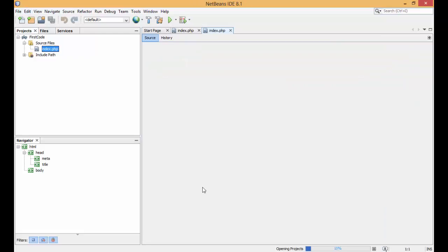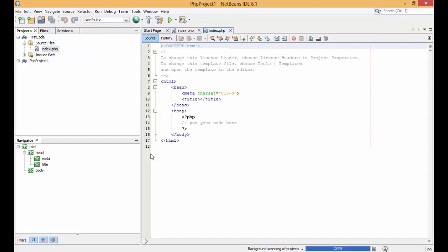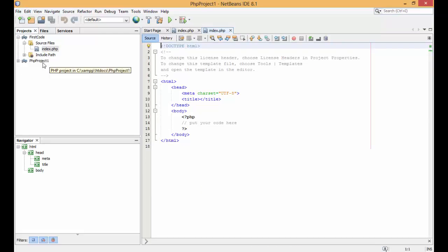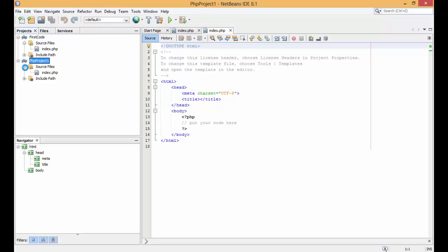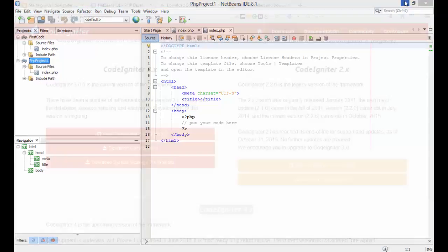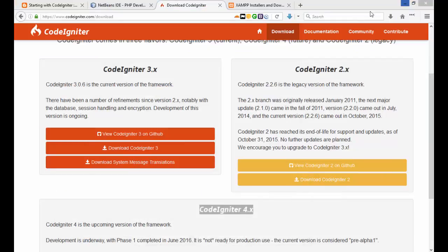After you finish all this, the project is now open in NetBeans — you can see php_project1 here. In that project, you now need to install CodeIgniter.